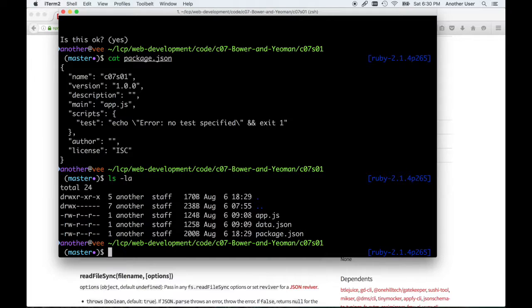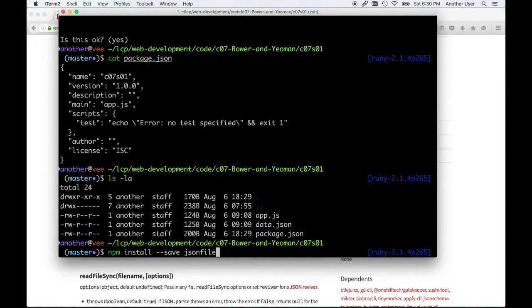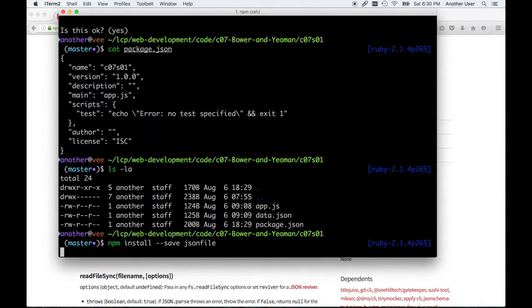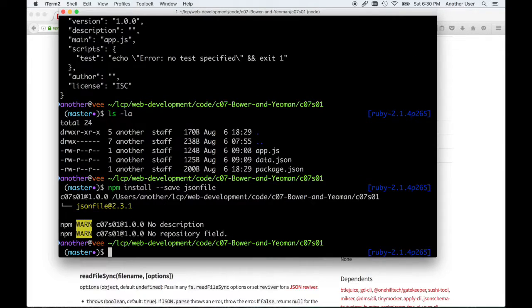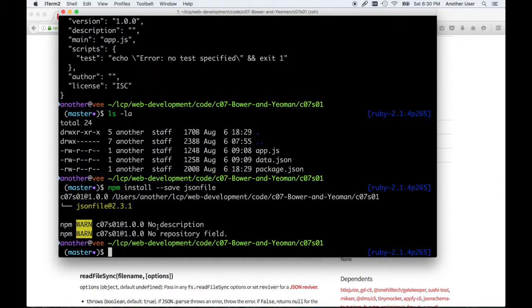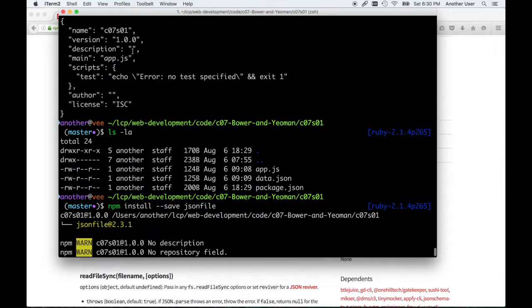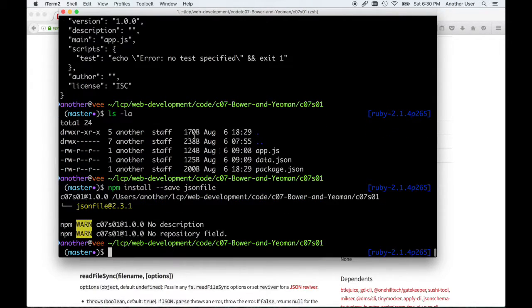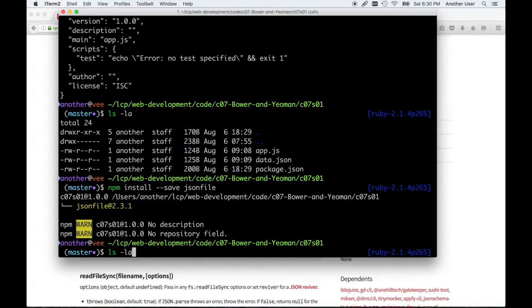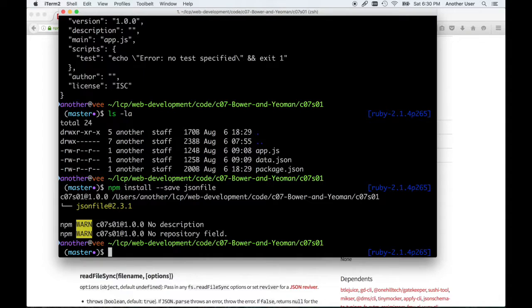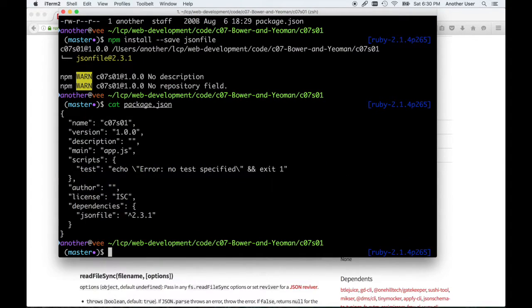So let's try running that command again, because it failed because there was no package.json. I rerun it and now it succeeds. The only complaint here is it's saying my description field—I don't have a description field, which would help if I were to publish this onto the website so that other users could know what this module is about.